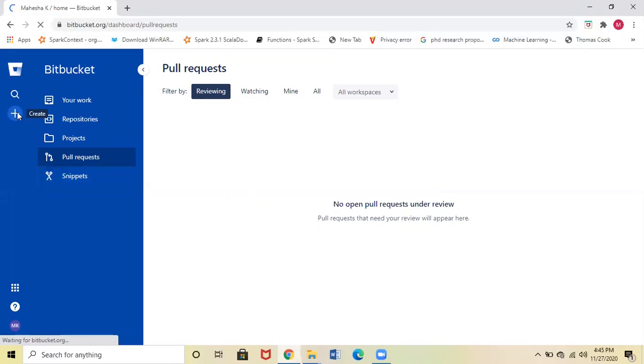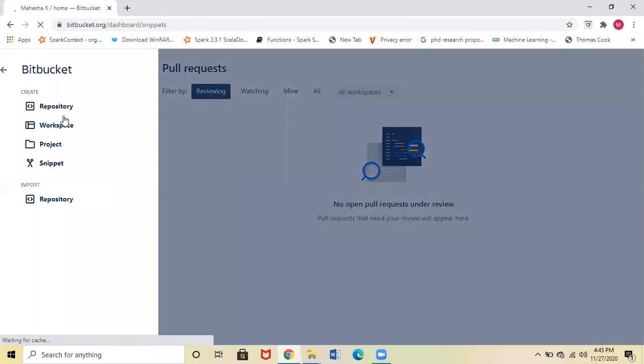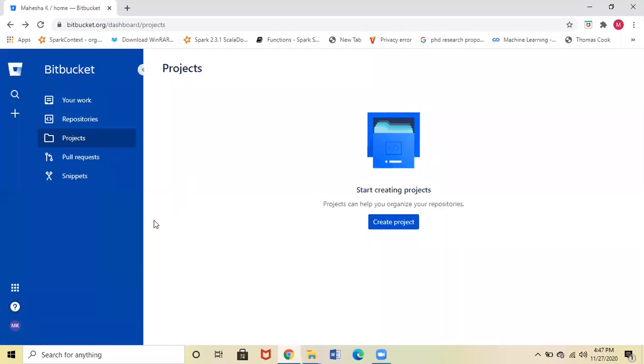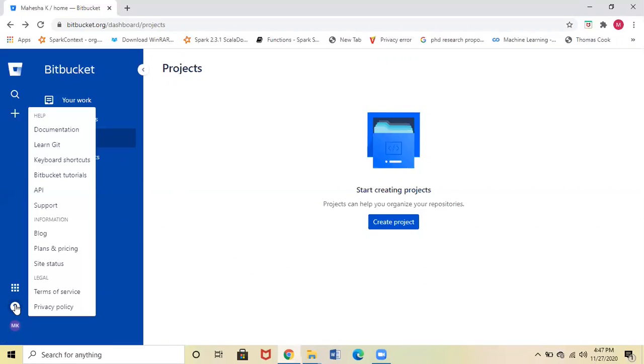In the left corner you can see a plus option—it's a Create button. When you click on this, you can see Create Repository, Workspace, Project, and Snippets. We will see other options as well here.